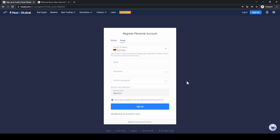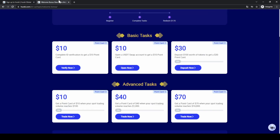If you want to create an account you can simply go down to the video description, click on the link, and then you will get to exactly this page right here. Follow all the steps and you will be eligible for a bonus of up to $170, where you just have to complete these simple tasks and then you will get some nice rewards for it.